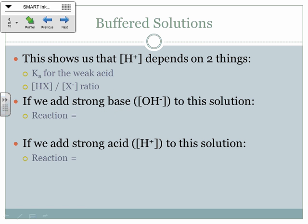The H⁺ concentration depends on two things: the Ka for the weak acid, and the ratio of HX to X⁻. Here's where it gets tricky — you have to think about these as two-step problems. The first step is the reaction of the strong base or strong acid with the solution. The second step is the equilibrium. Stoichiometry comes first, equilibrium second.